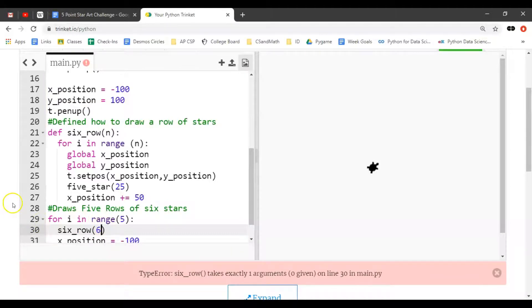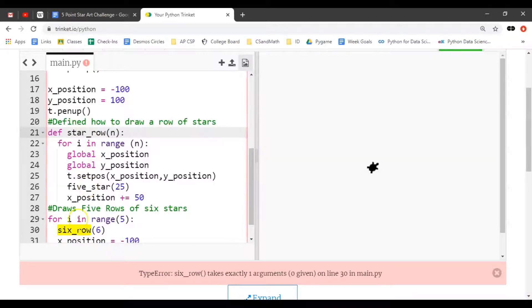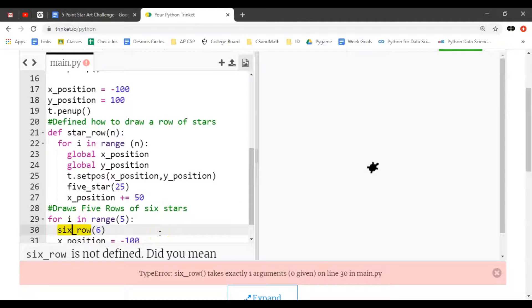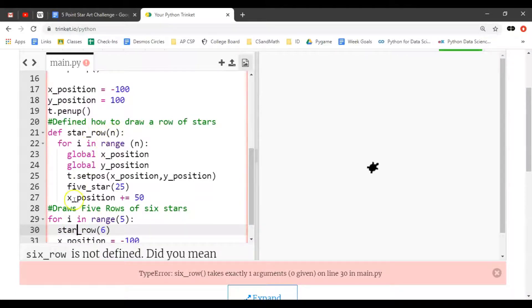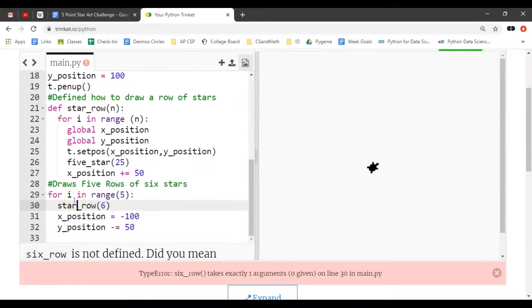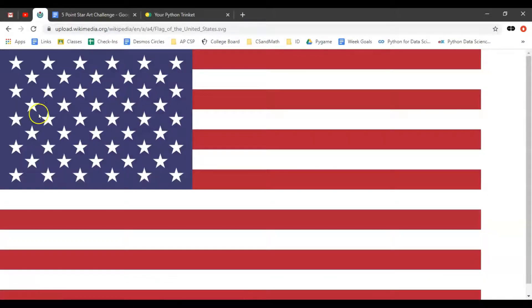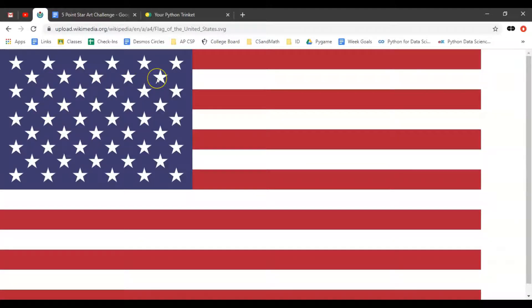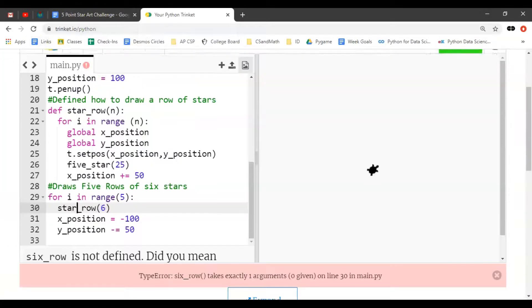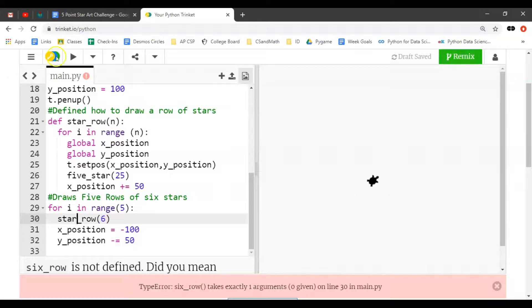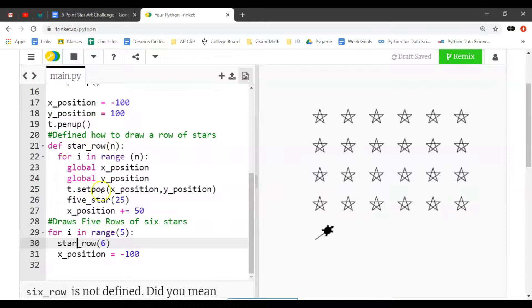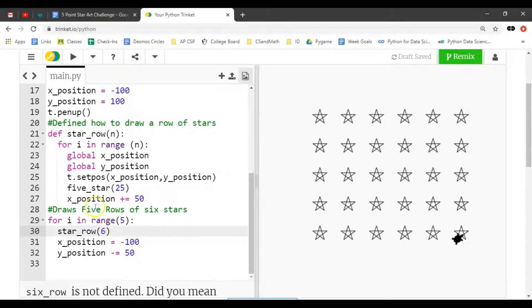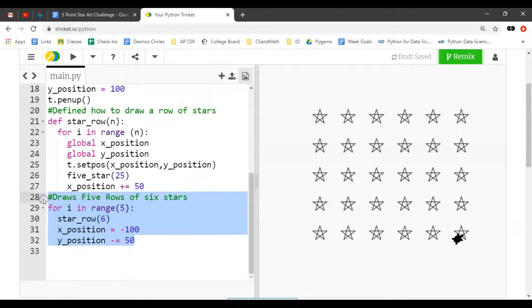We probably don't want to call it six_row anymore because it doesn't just make six rows. Let's call it star_row, taking the number that you want to draw. That'll be advantageous when you look at the American flag's upper left corner. Let's run the code. Notice it makes the six stars as it always did, but now this function is much more flexible.